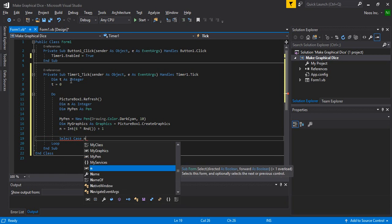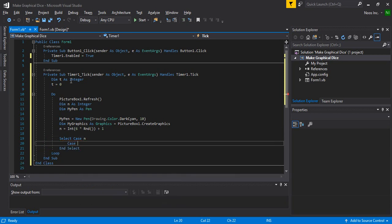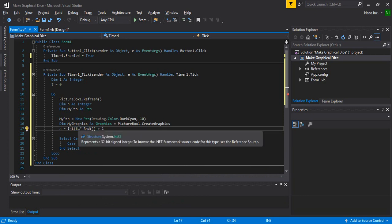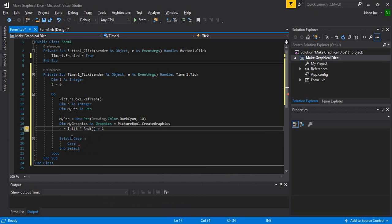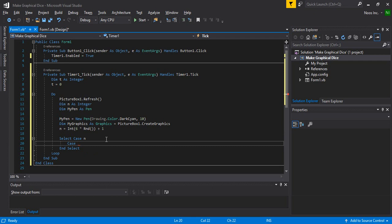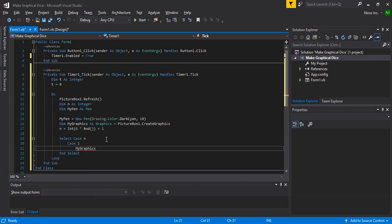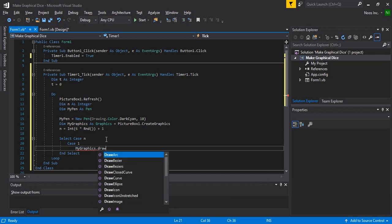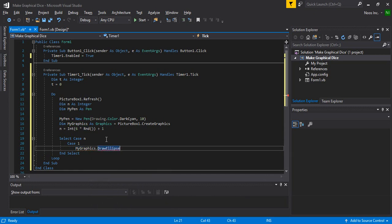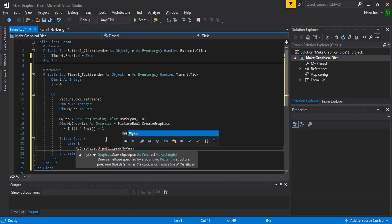Using Select Case, let's make six cases because we want to create six random images — six random dice faces. For Case 1...